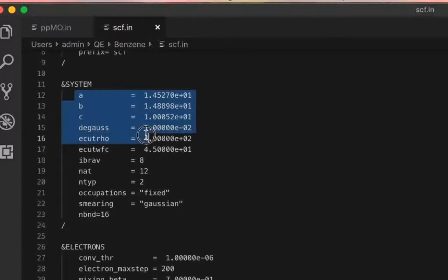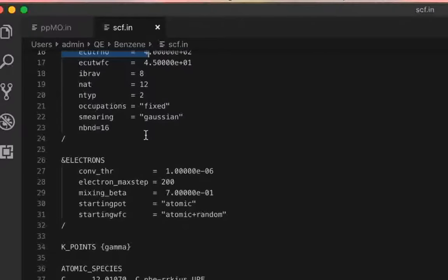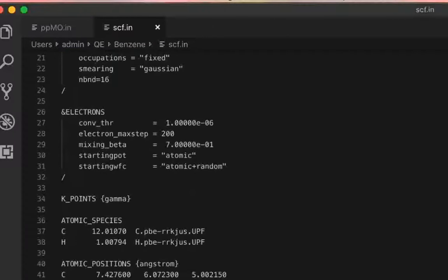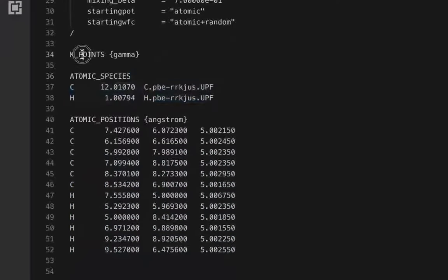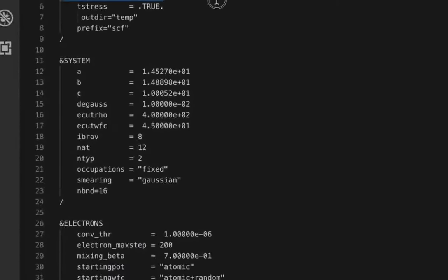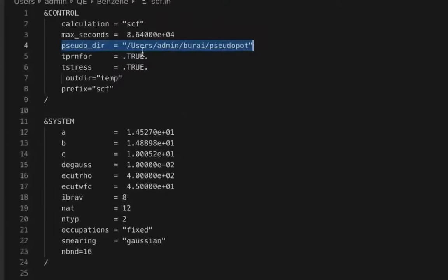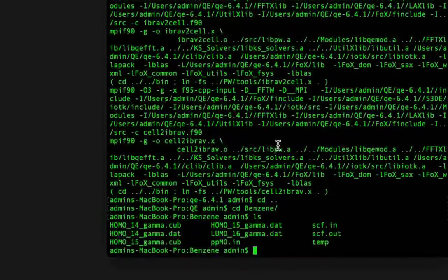We are running an SCF calculation, and we have a unit cell large enough to avoid any periodicity effects. We have all the necessary things such as the coordinates and the pseudopotentials. The K-point is gamma because it is a large unit cell — you can even call it a supercell. The pseudopotentials are located in my home directory under 'pseudo'.